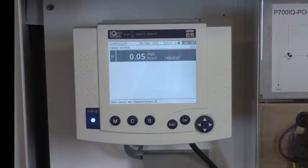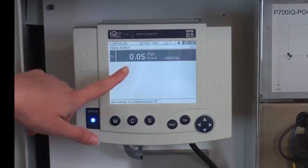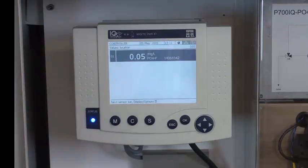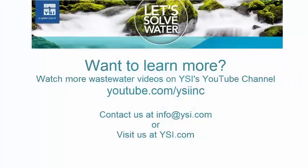After five minutes, it has its first measurement and that's displayed on the screen here.